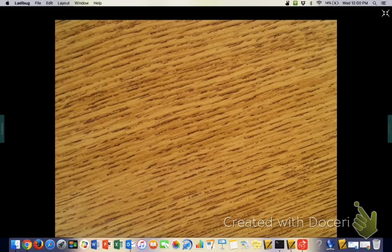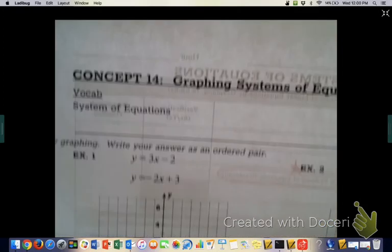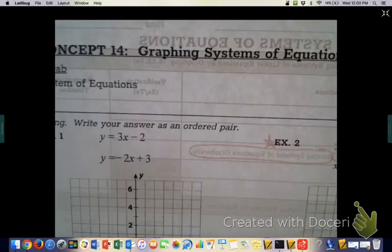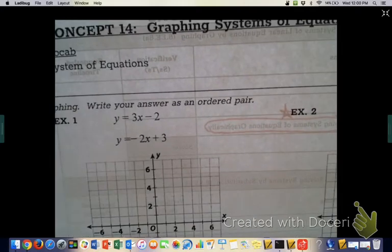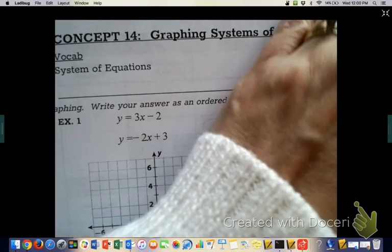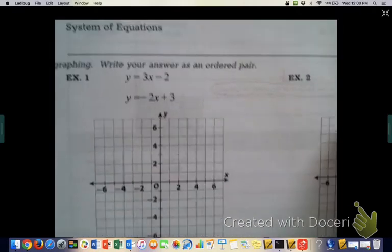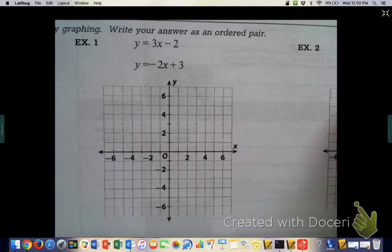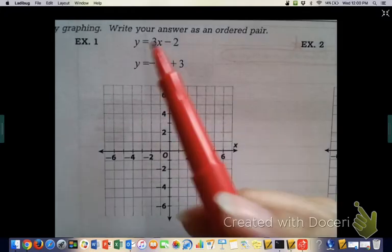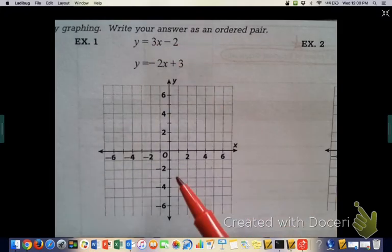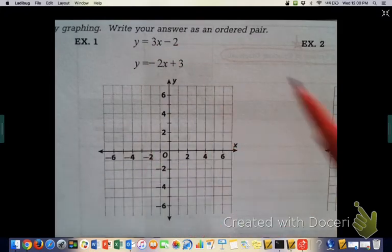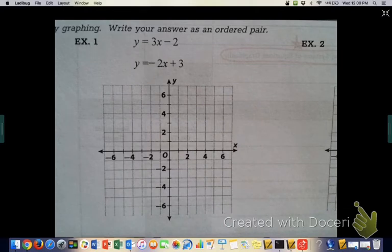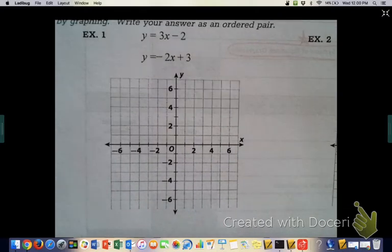Let's turn the page and look at Concept 14, which is graphing systems of equations. This is a little bit of a review. You guys will look at this and go, wait, I already know how to graph a line — I know where to put my first dot and how to draw the slope and draw the line through it. Hopefully this will feel like a review lesson.